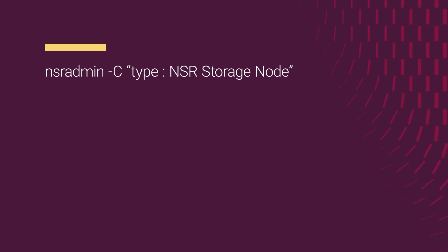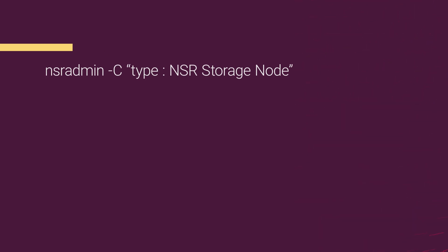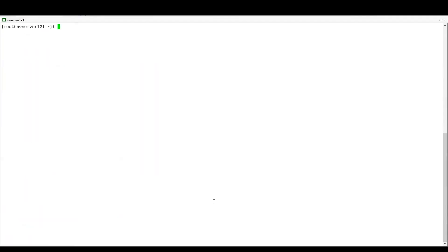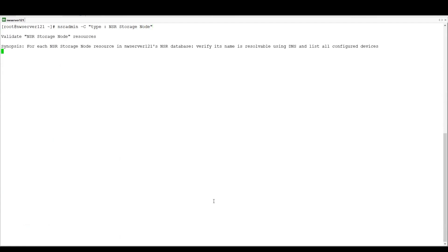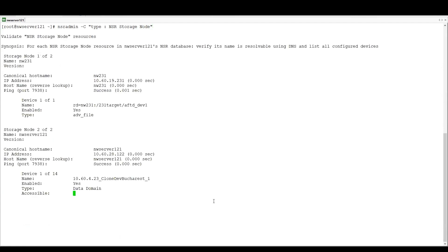Lastly, we're going to look at the NSR storage node resource. So this is similar to the client validation, but this time we're looking at the storage nodes. So for each NSR storage node resource that exists on the Networker server, we're going to verify that the name is resolvable using DNS, that it can be connected to, and it's going to list all of the configured devices on that storage node.